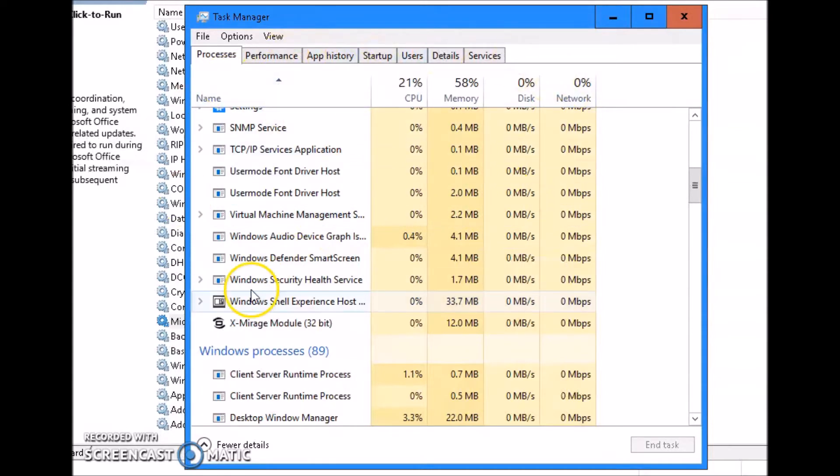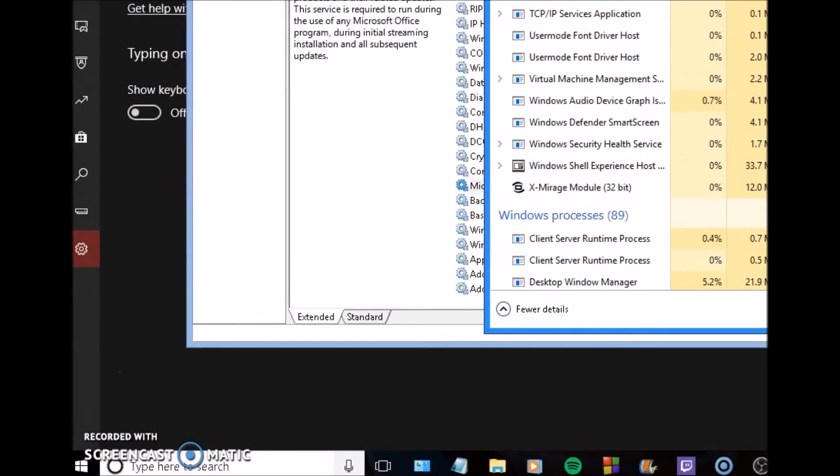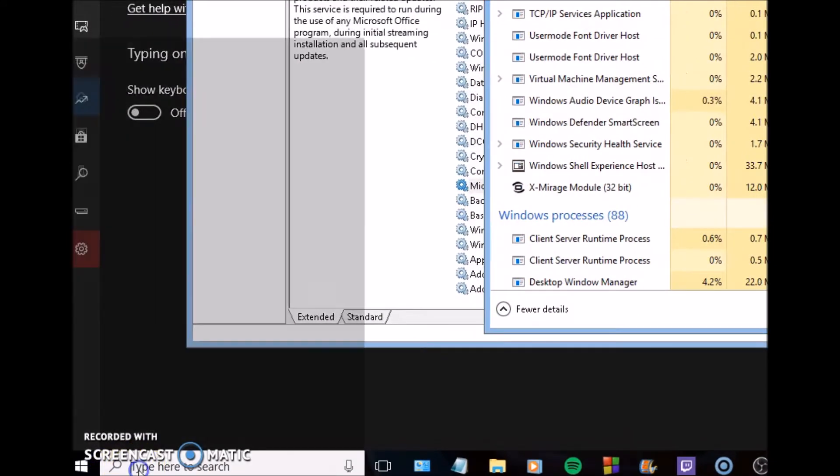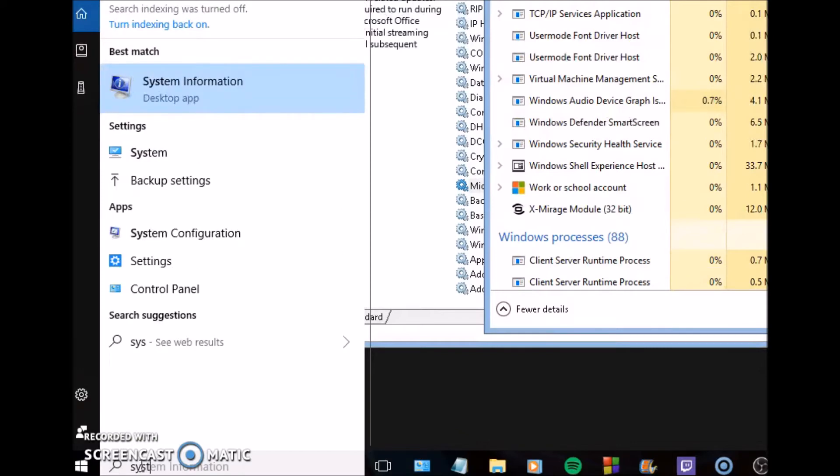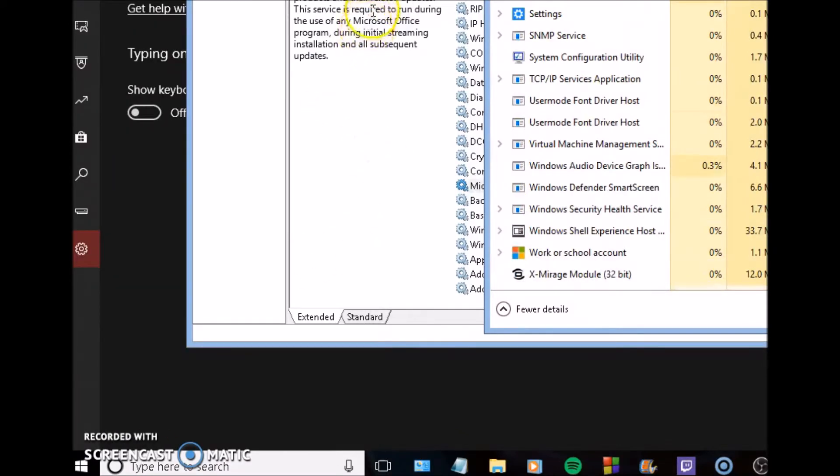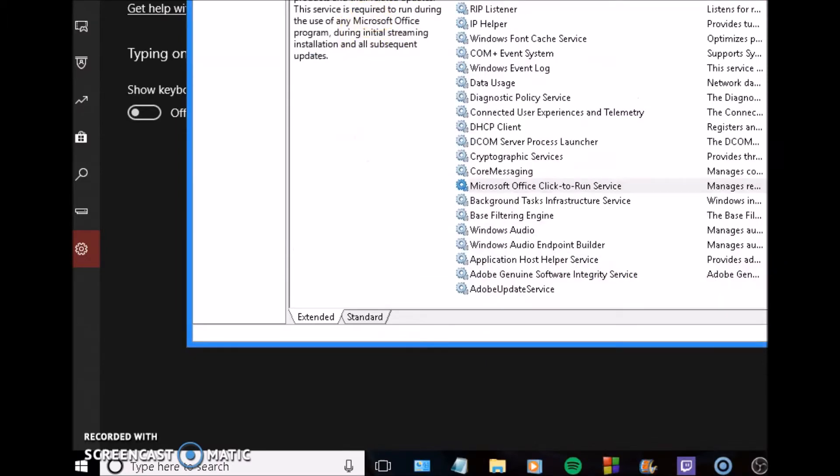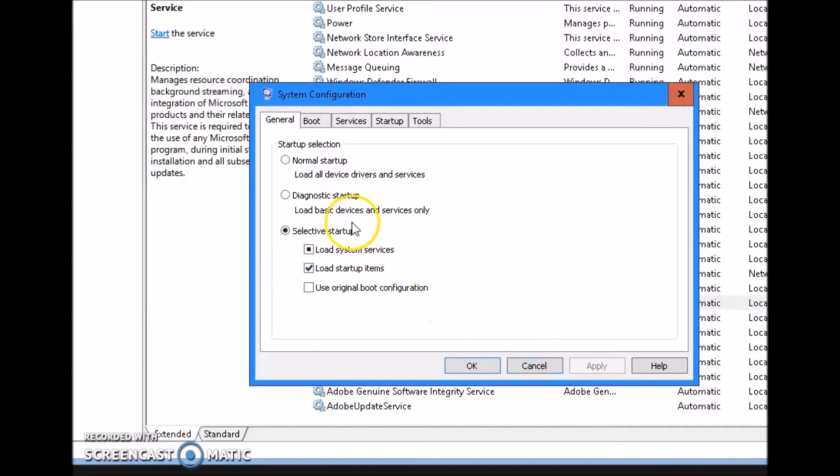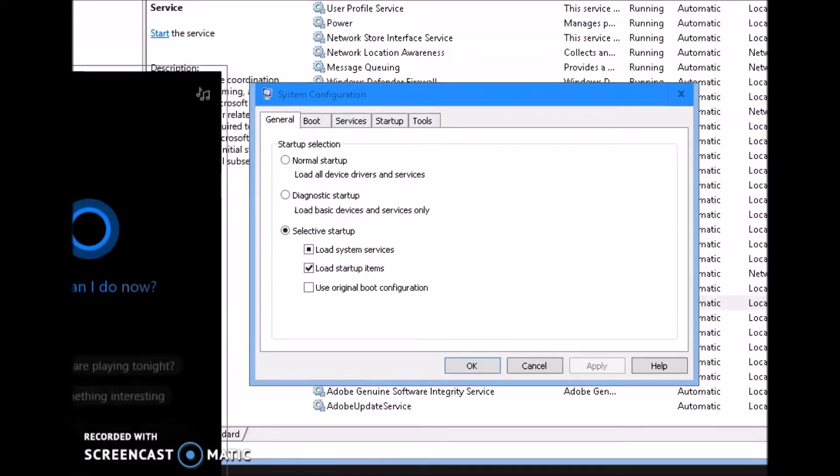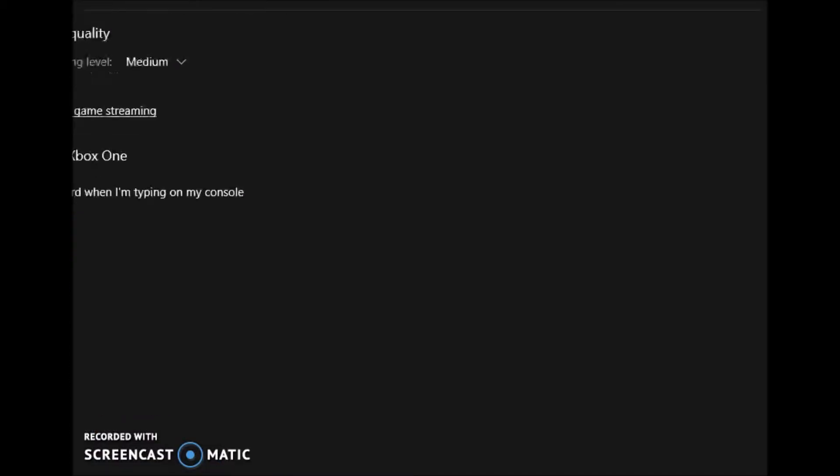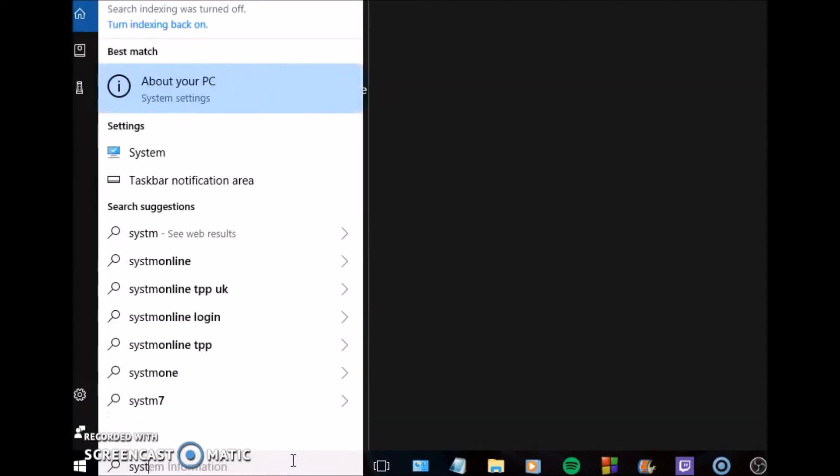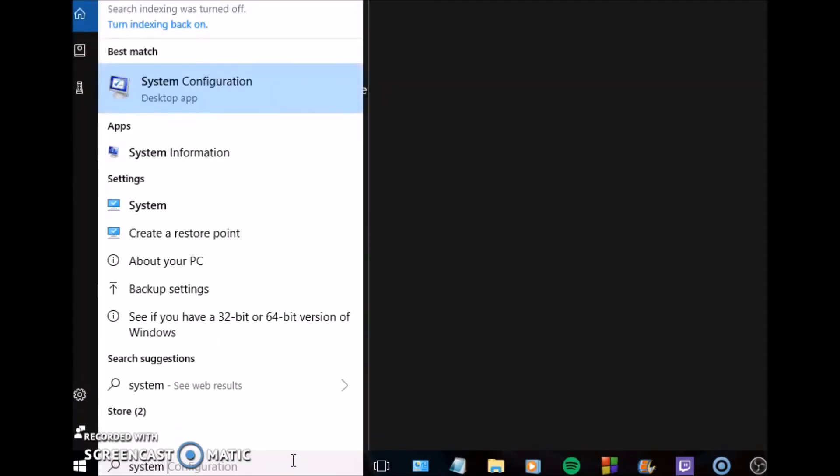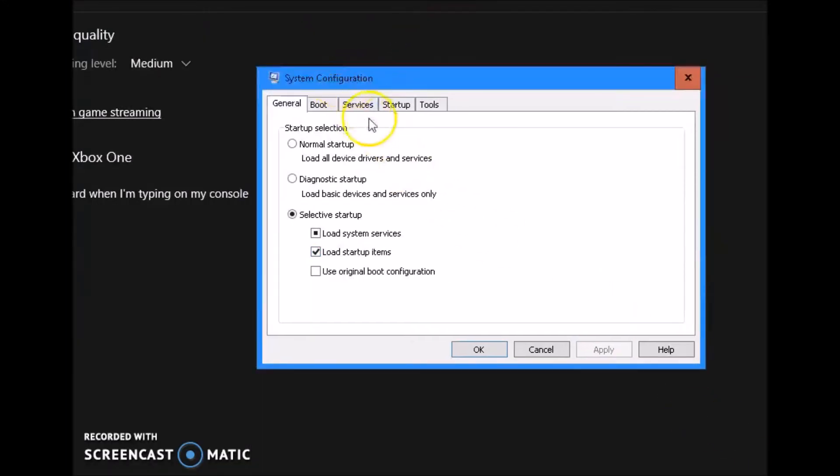Once you're done with this task manager, what you're going to want to do is go down to start again. There's a few things I'm going to show you guys here that are very important. Type in system configuration. These are things that people rarely do and things that you know not many people are going to give you the hint of doing. You type in system configuration in your start menu, type enter or press enter, or you'll click on it. I'll just re-show you guys. Go to start again, type in system configuration.